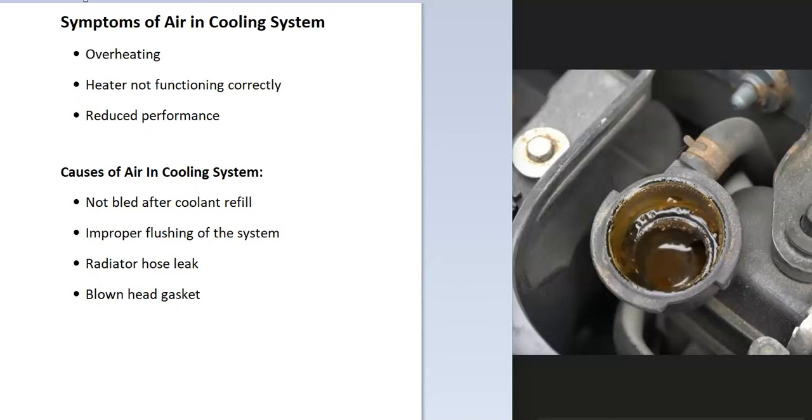So today I'm talking about the symptoms of air in a cooling system, some of the causes of it, and how you go about fixing it if you do have this problem.